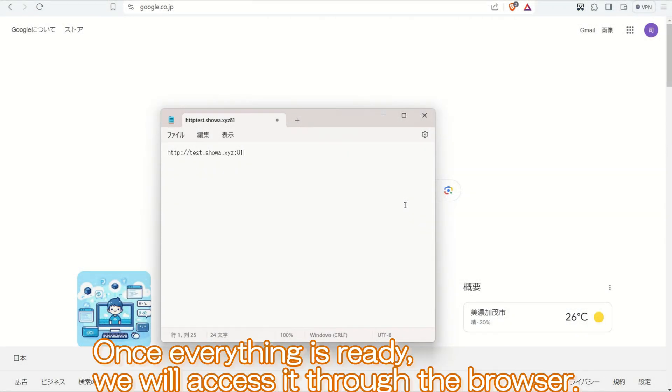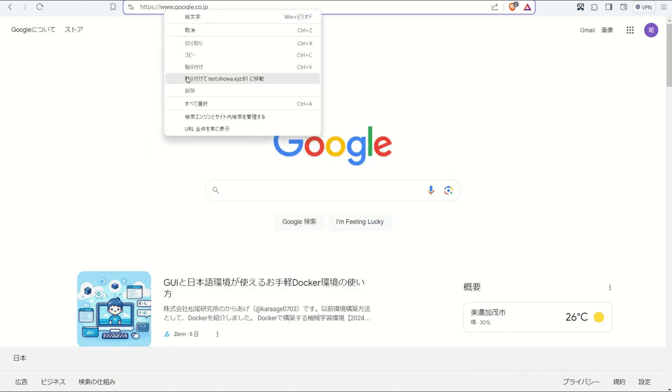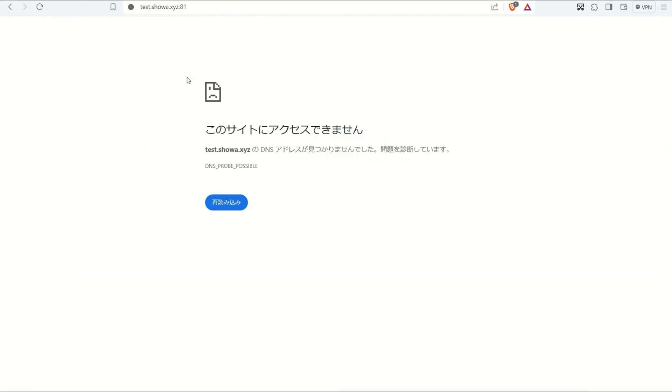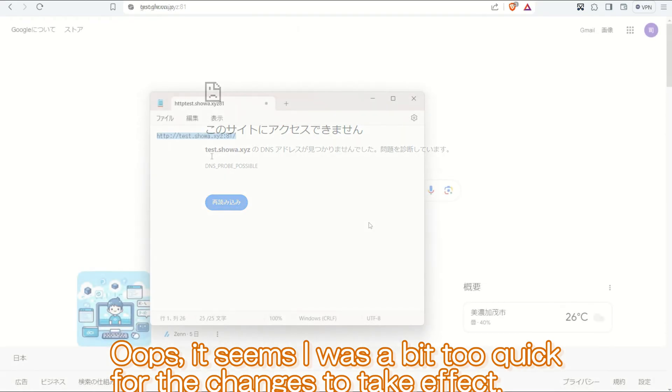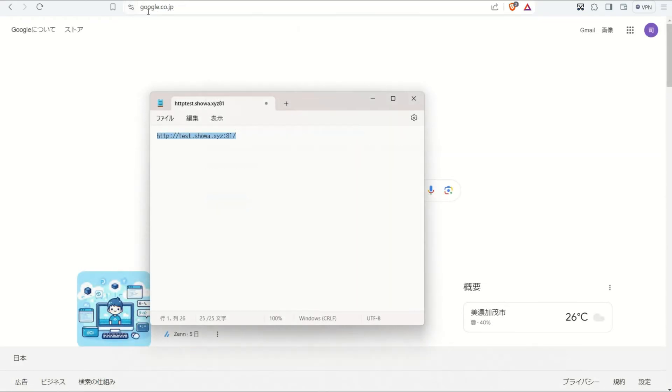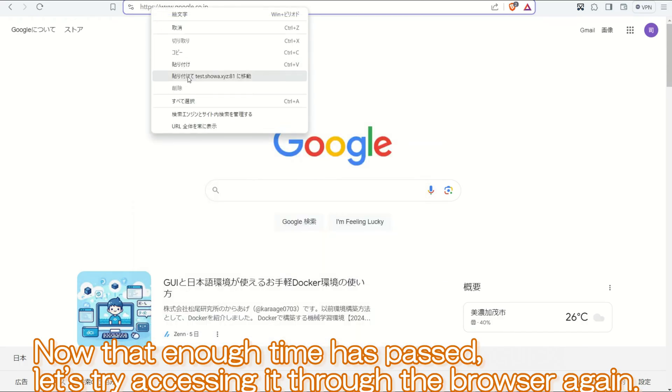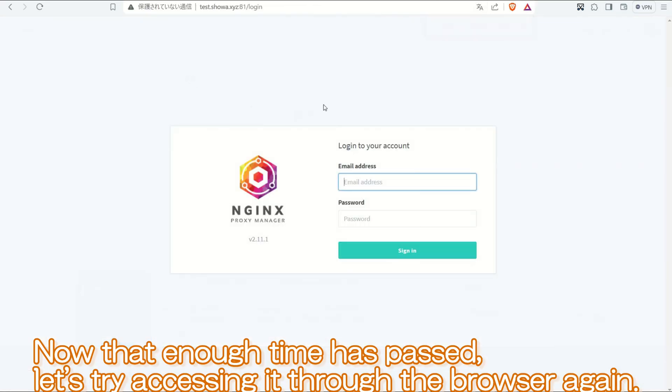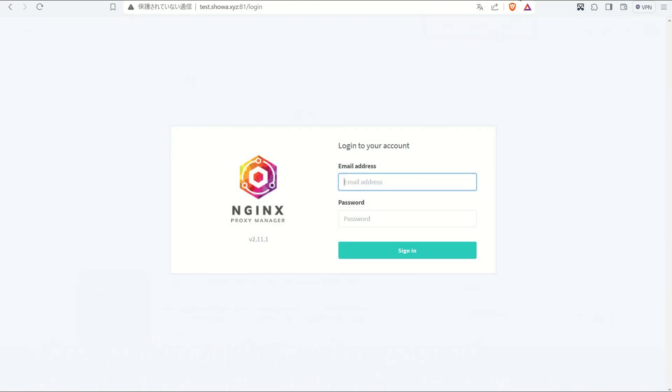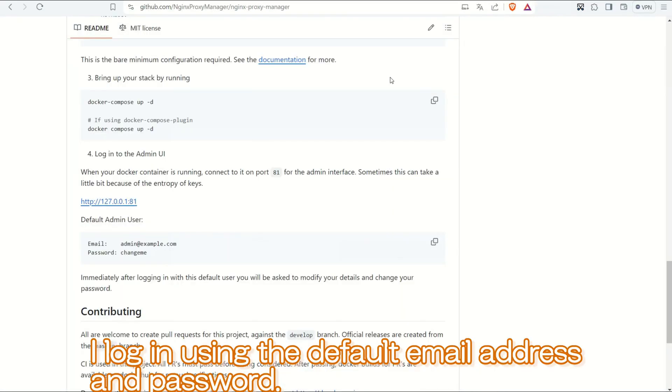Once everything is ready, we will access it through the browser. Oops, seems I was a bit too quick for the changes to take effect. Now that enough time has passed, let's try accessing it through the browser again. It displays correctly now. I log in using the default email address and password.